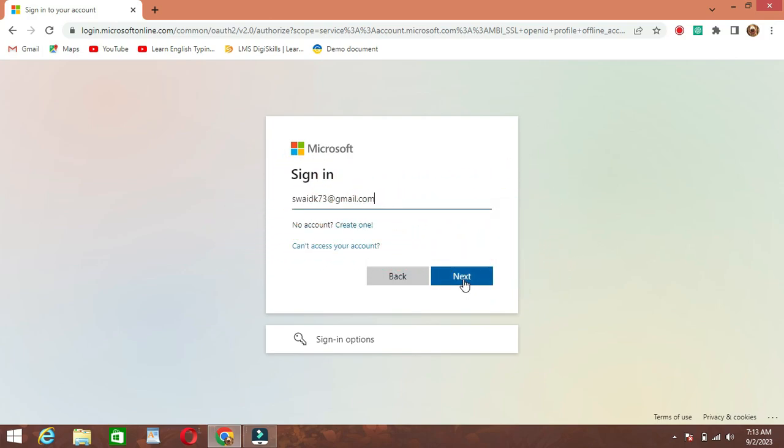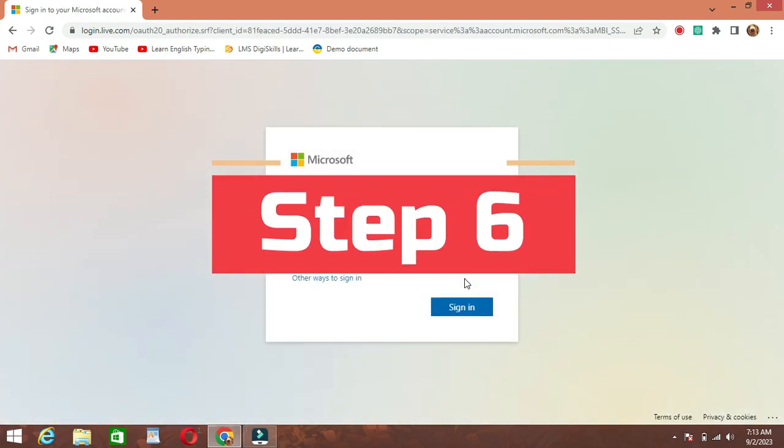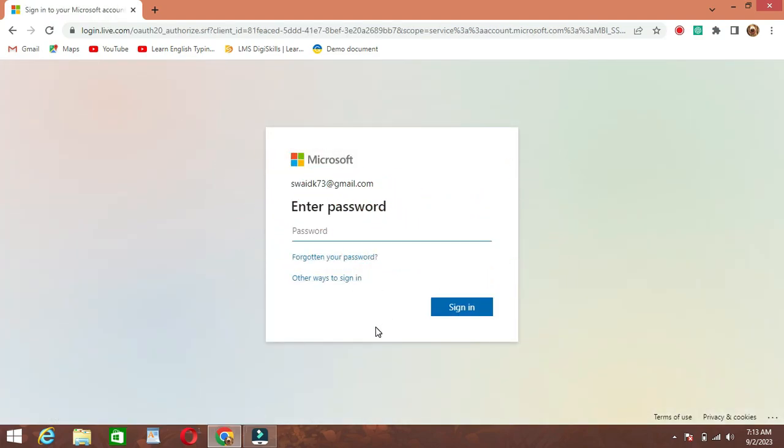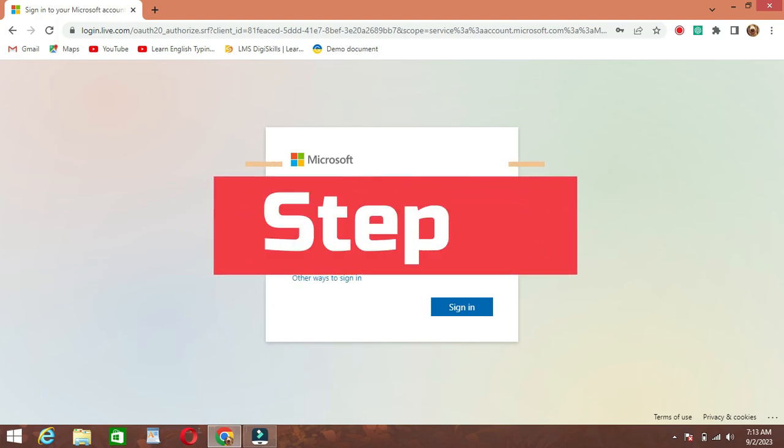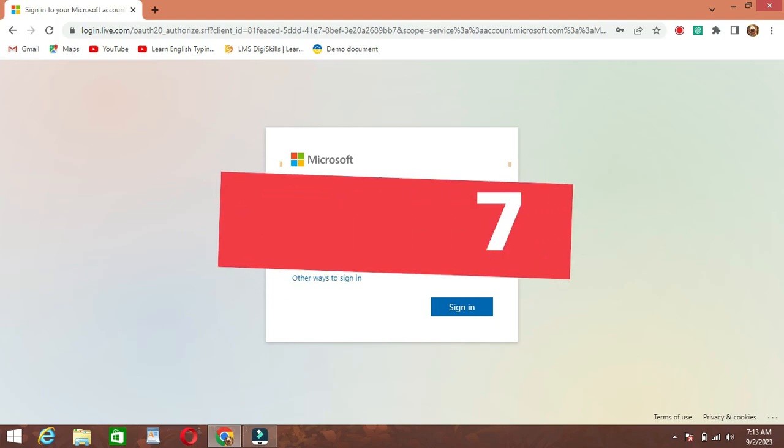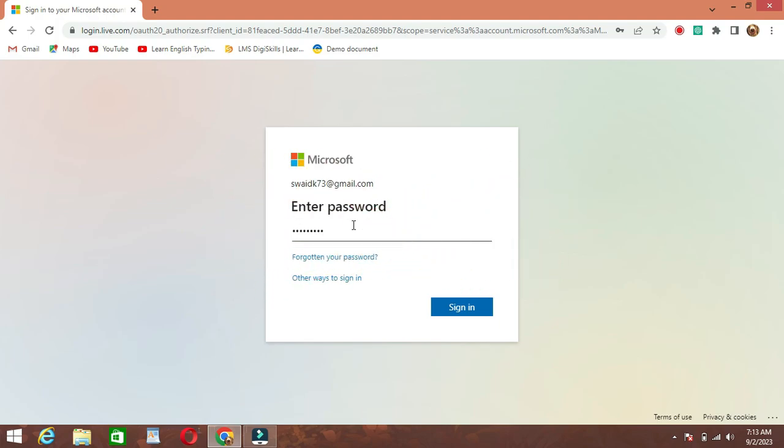Step 6. Enter your password. Make sure it's a strong and secure password to protect your account. Step 7. Click Sign-in. Once you've entered your password, click Sign-in.